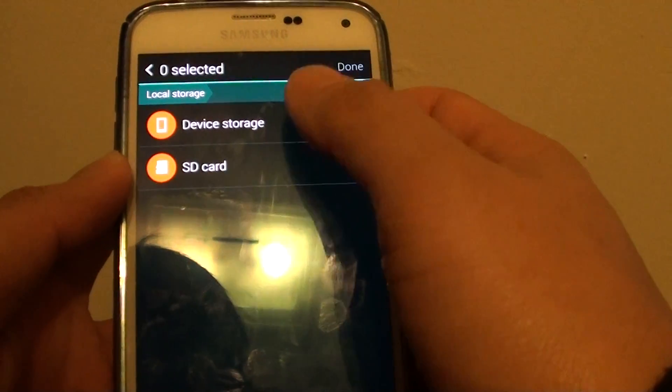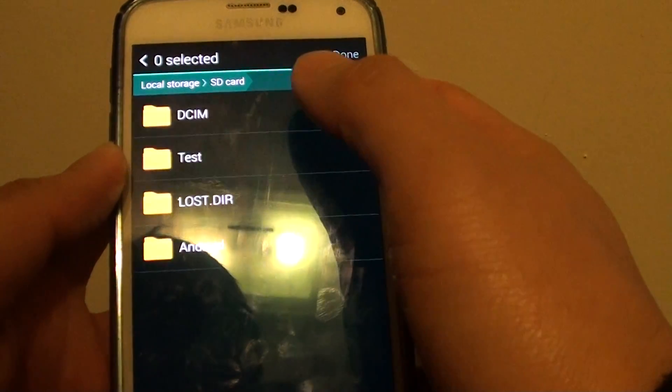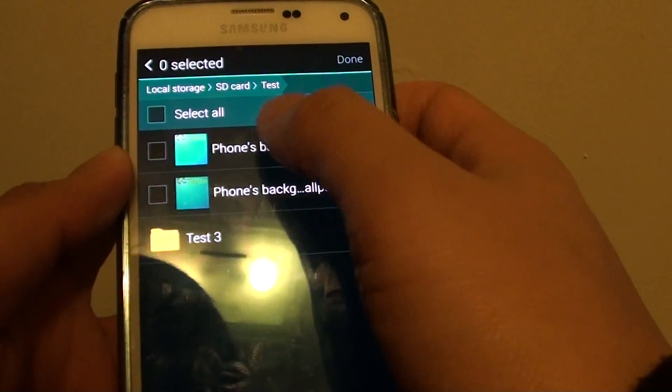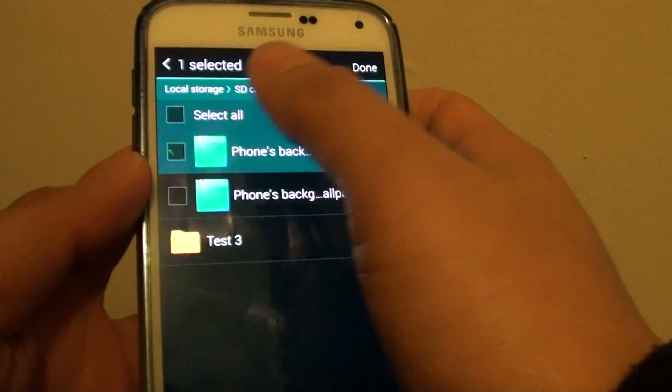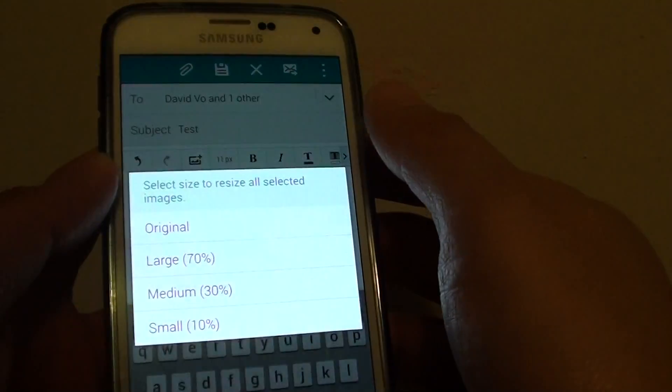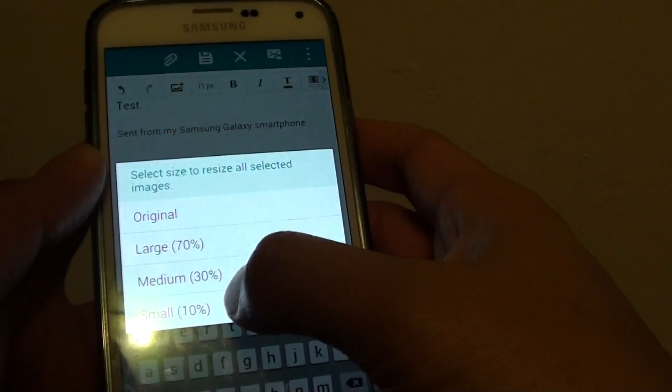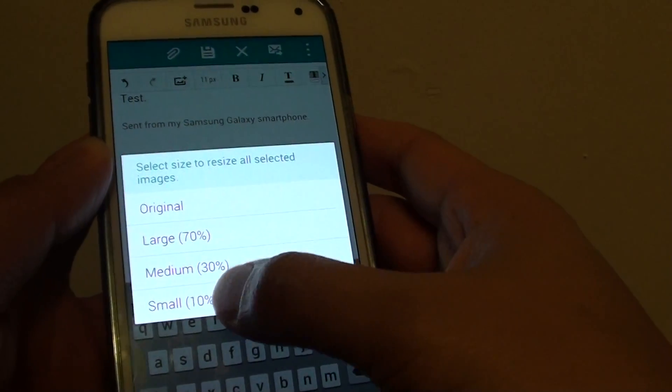I'll browse for a file. I want to attach these pictures. Tap on done.